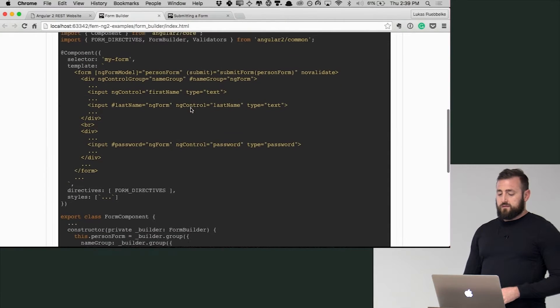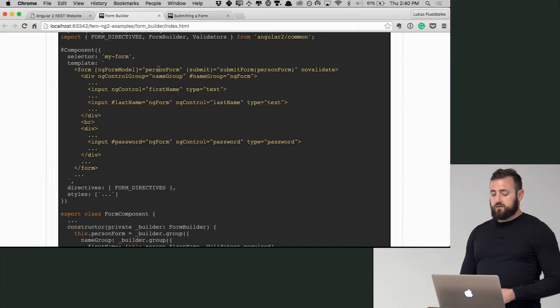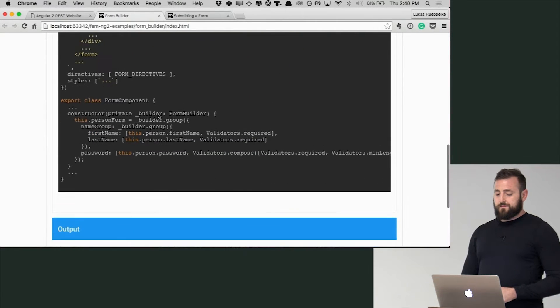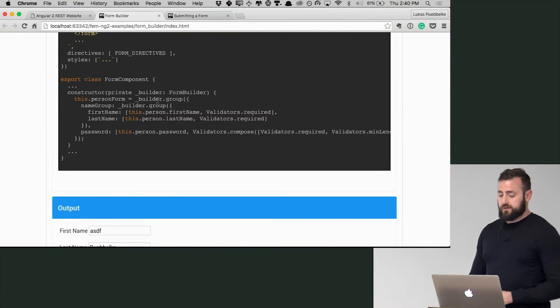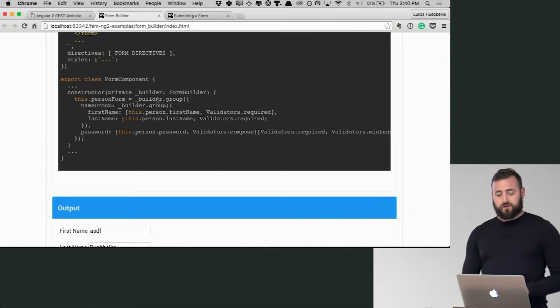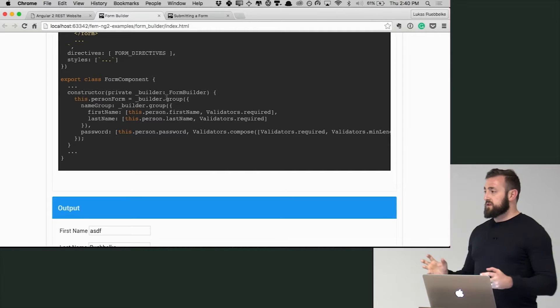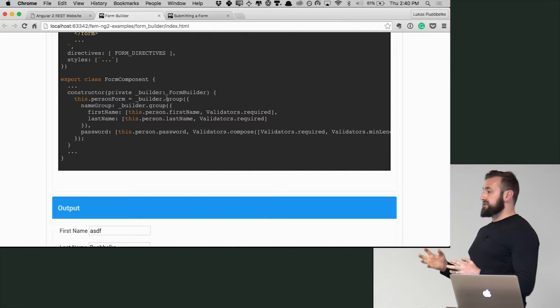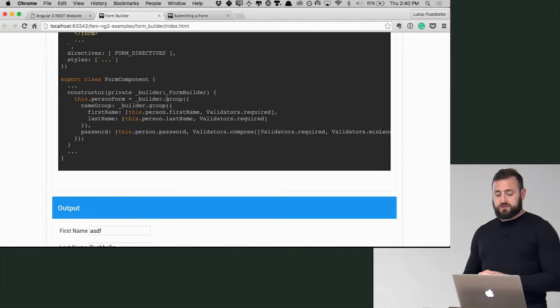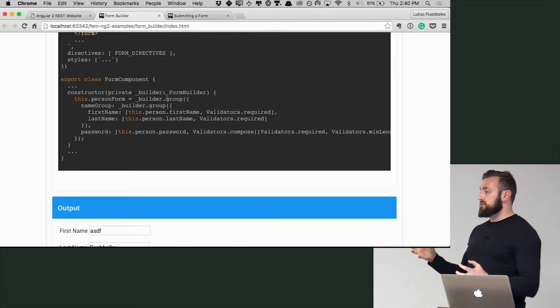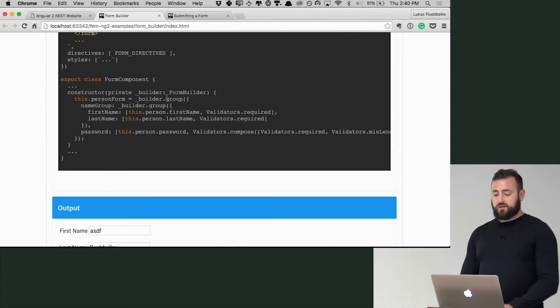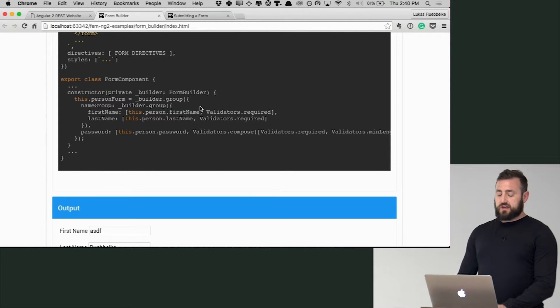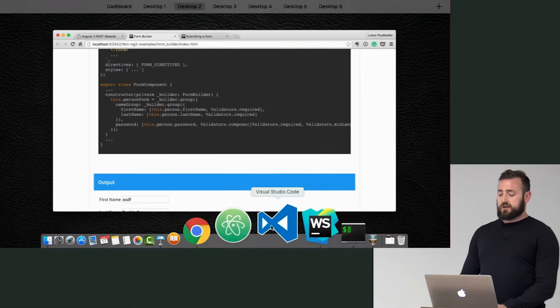From here, we are injecting form builder and all form builder does is it takes a group of controls and allows you to attach them together. So in this case, let's just look at the code in the IDE.